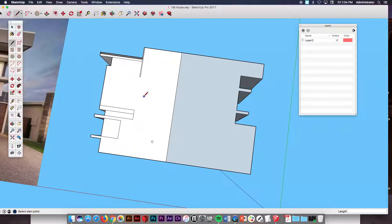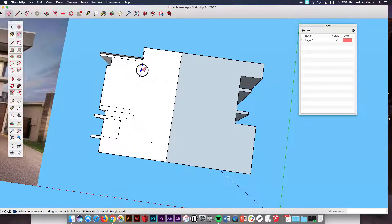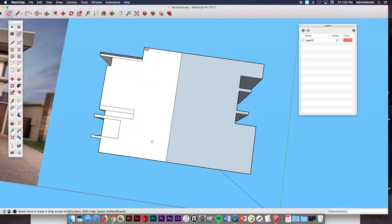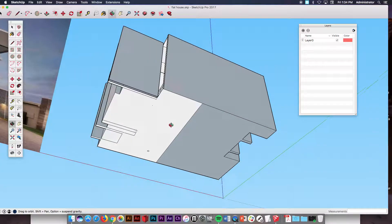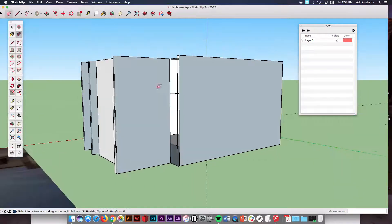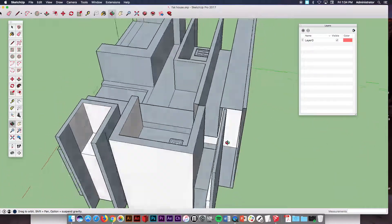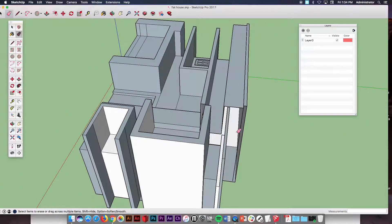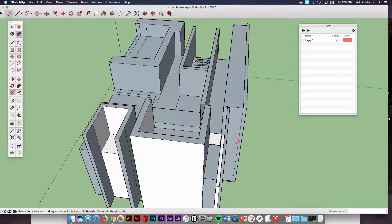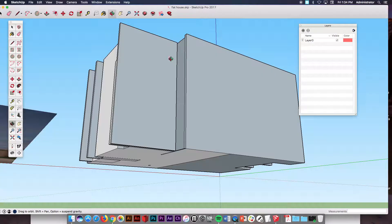Now from there what I also like to do is take the eraser, erase any of these extra little pieces that are connected. Just be sure that when you do them, turn it around to the other side and make sure it didn't delete anything. Like you see that deleted that side. So that's no good. I'm going to undo.